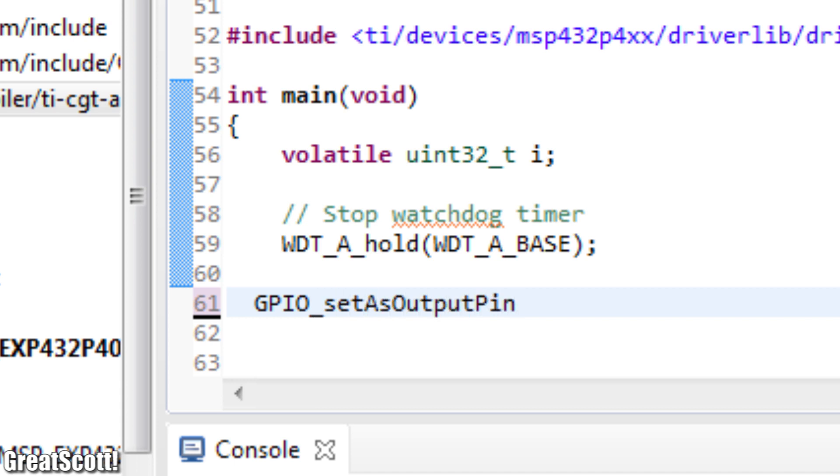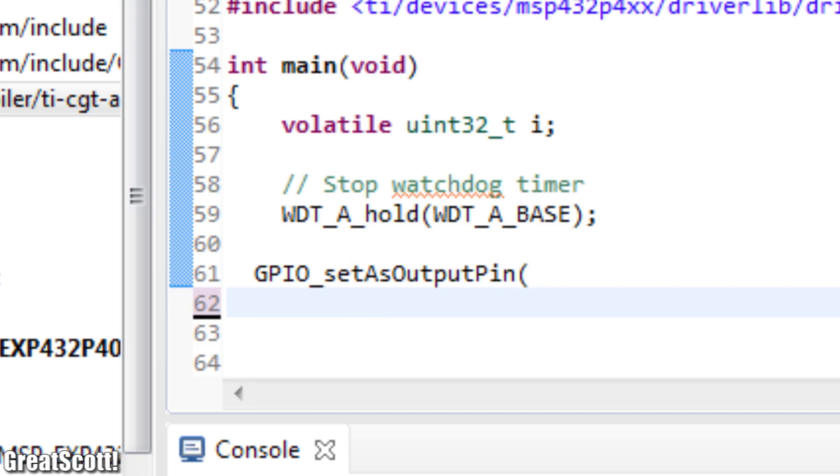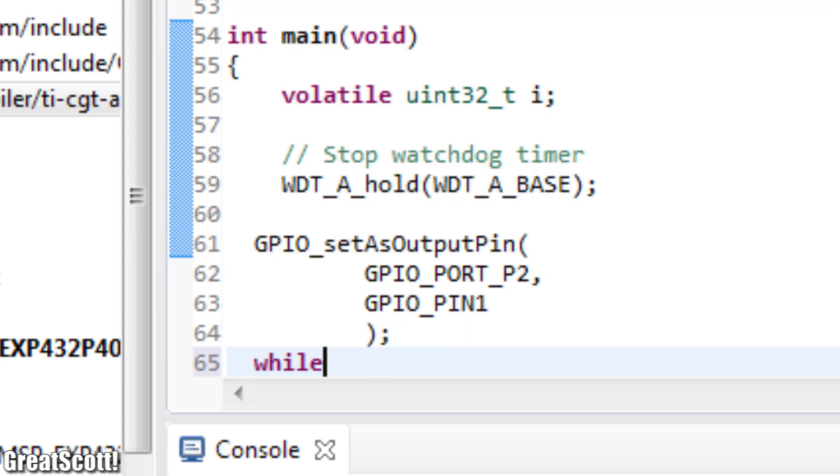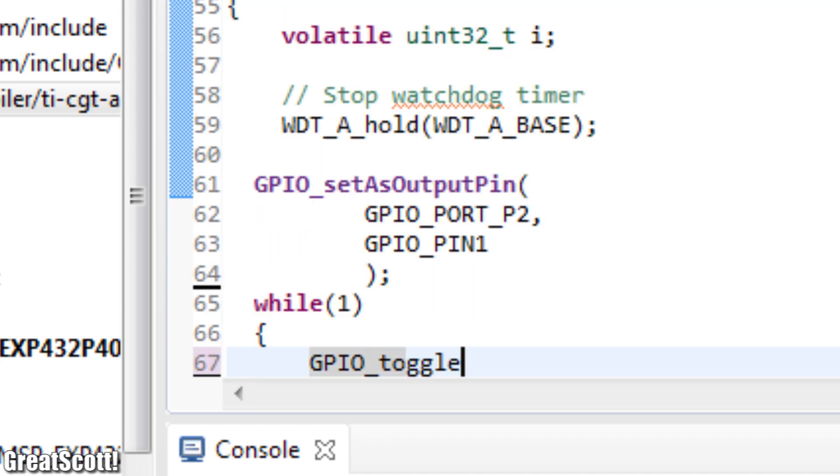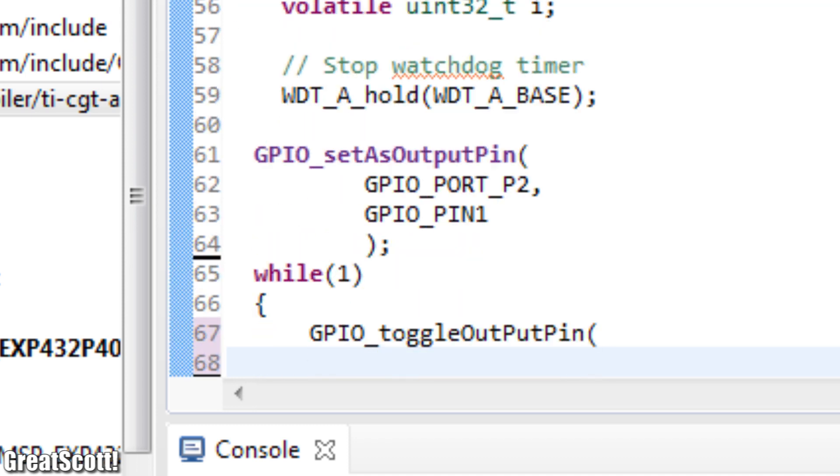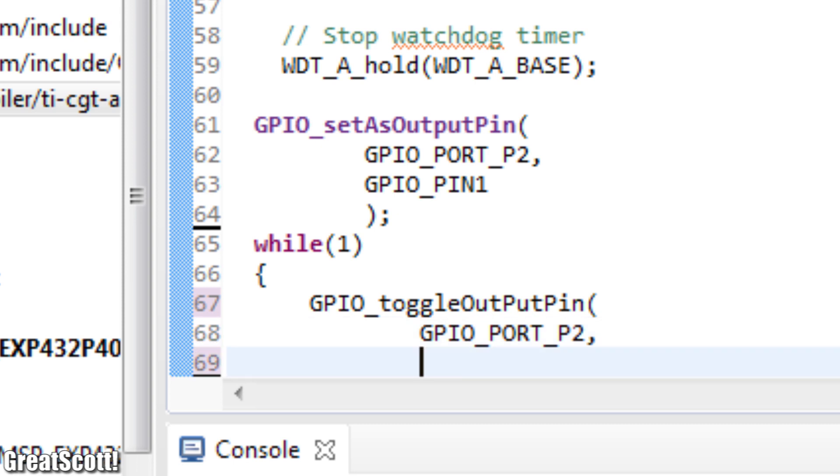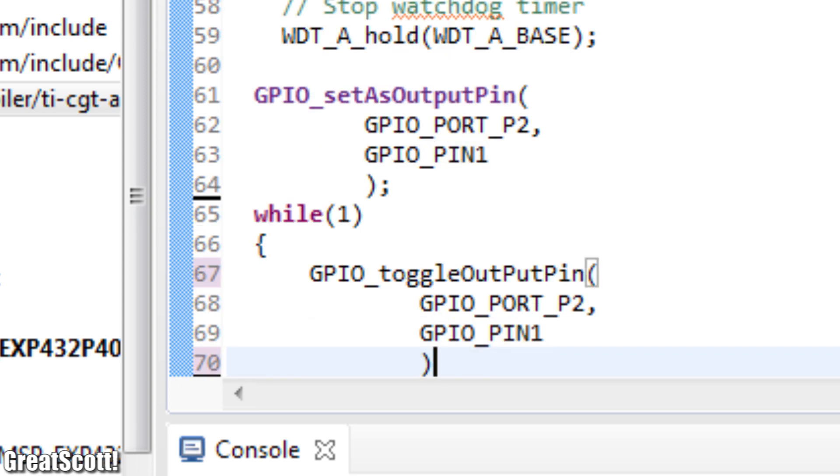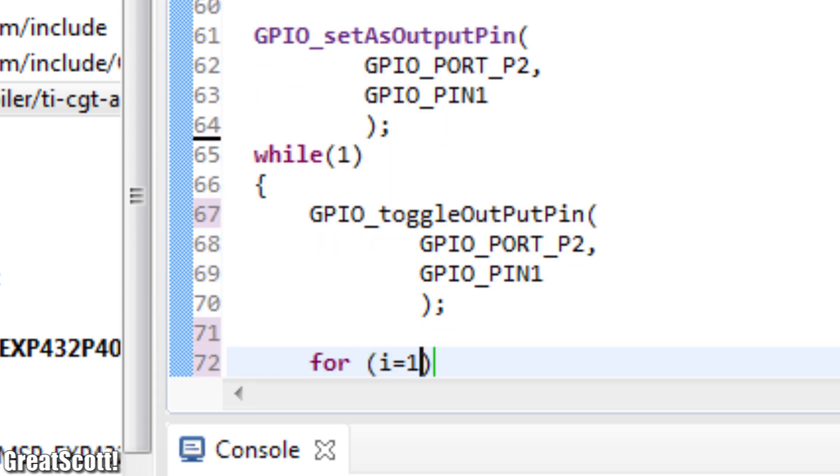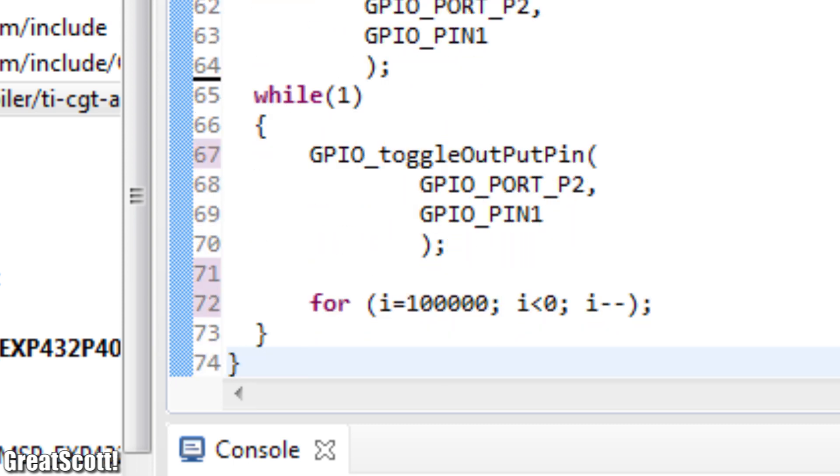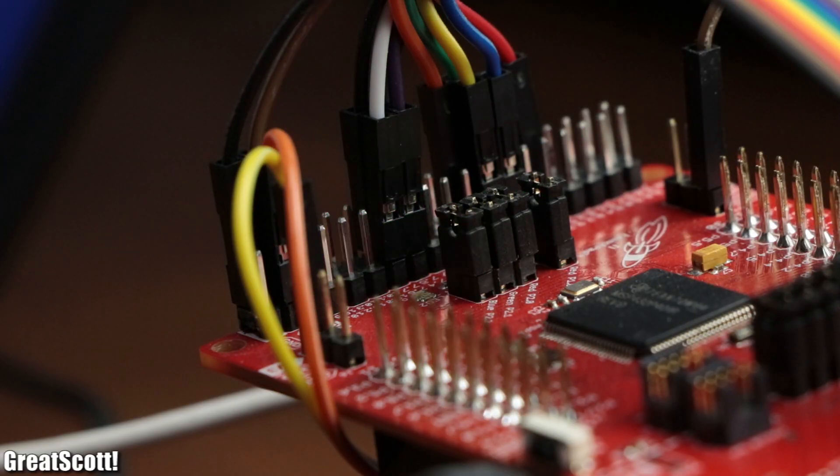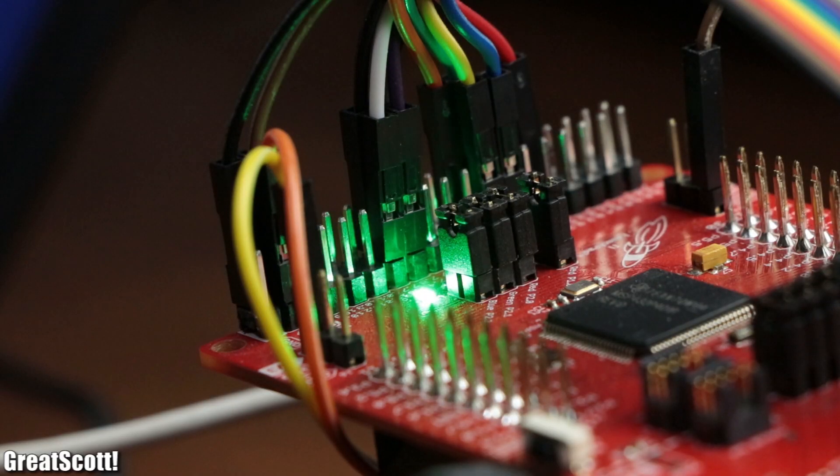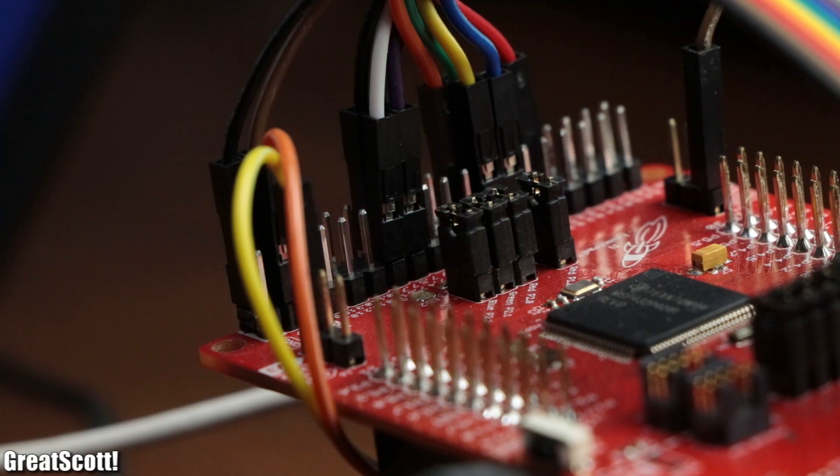All I want to say about this Code Composer Studio, is that it definitely takes a bit of time to get used to. But once you master this kind of programming, you can truly control the MSP432 in every way imaginable, which makes it a very versatile microcontroller for more demanding tasks.